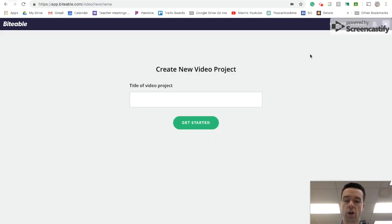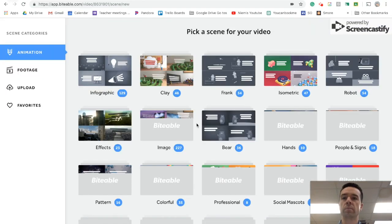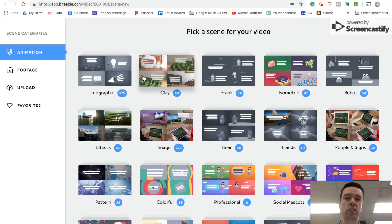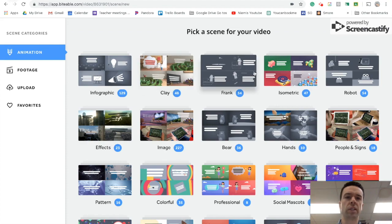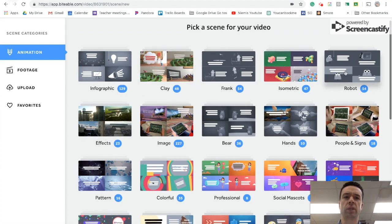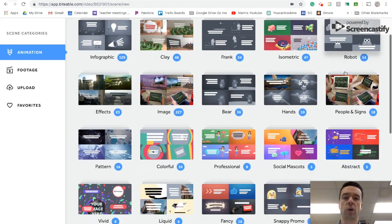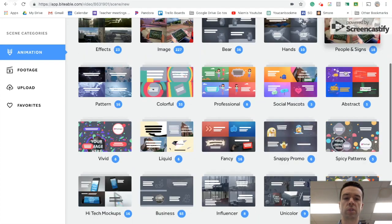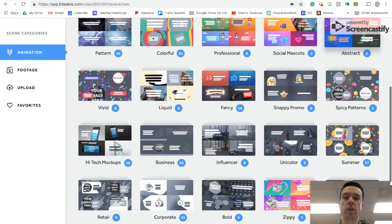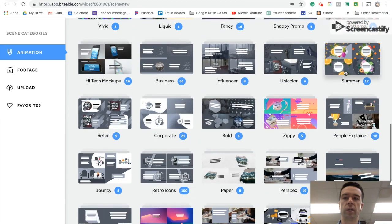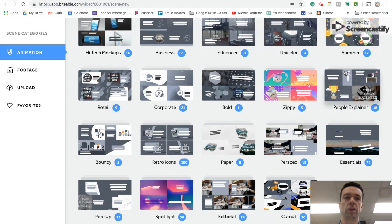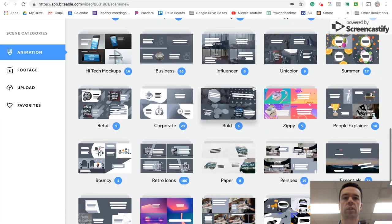So you'd call it whatever you want. I'm going to call mine dogs and we'll make it about dogs. And so you'll see it has all these different pre-made scenes for you already, which is pretty wonderful. So all you really need to do is put in some words.